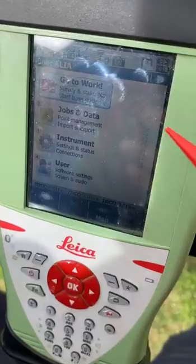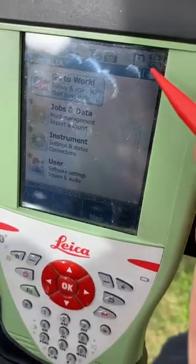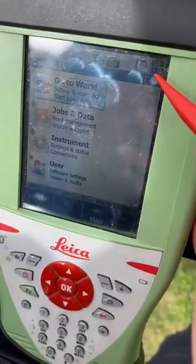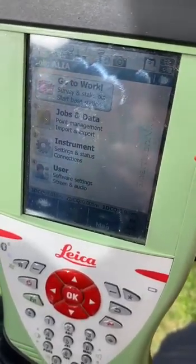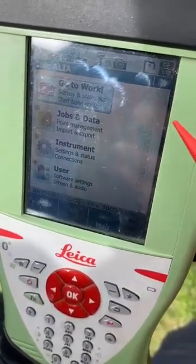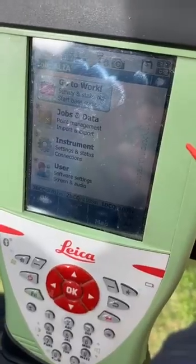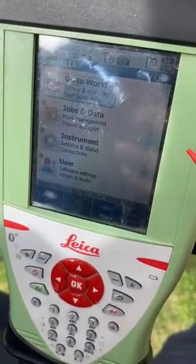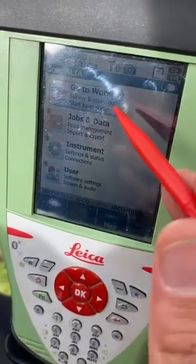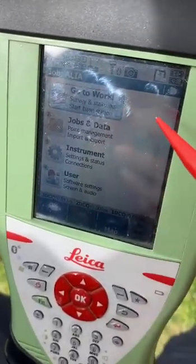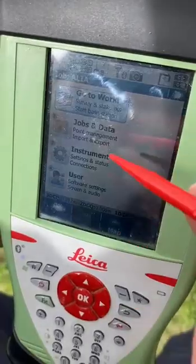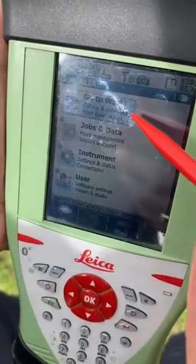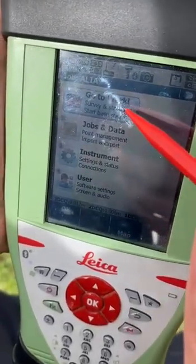Salam alaikum, good evening. Today we will take the intersection command in GPS, like Viva.